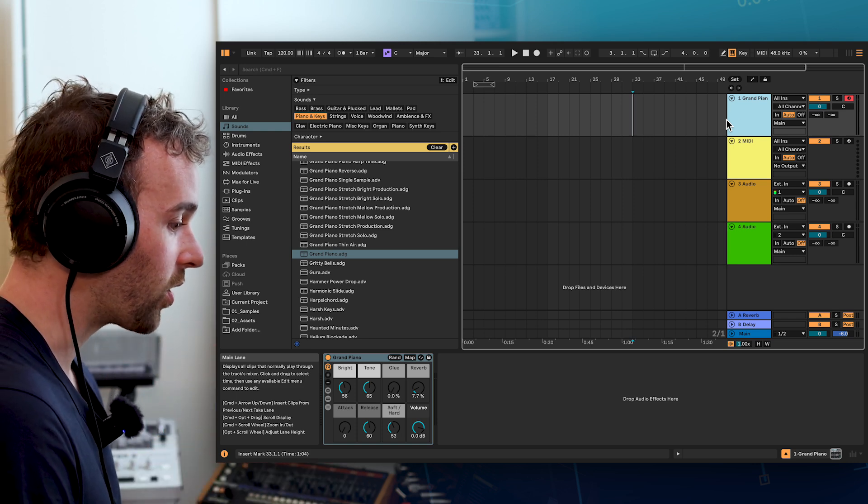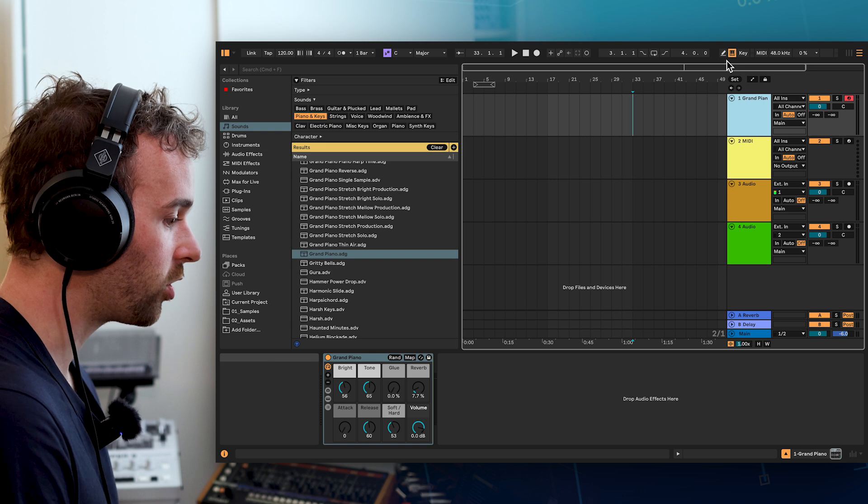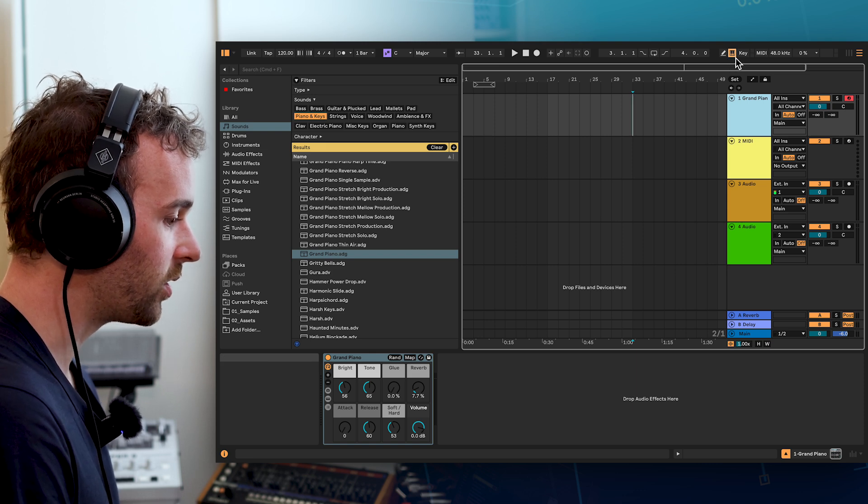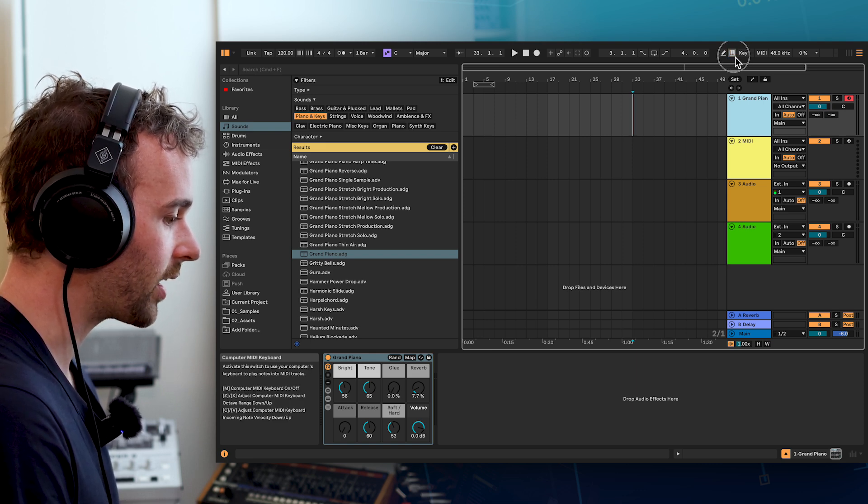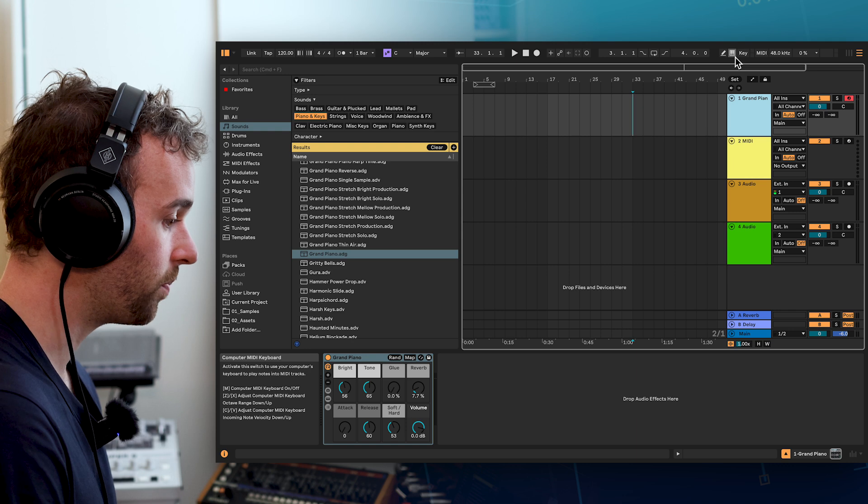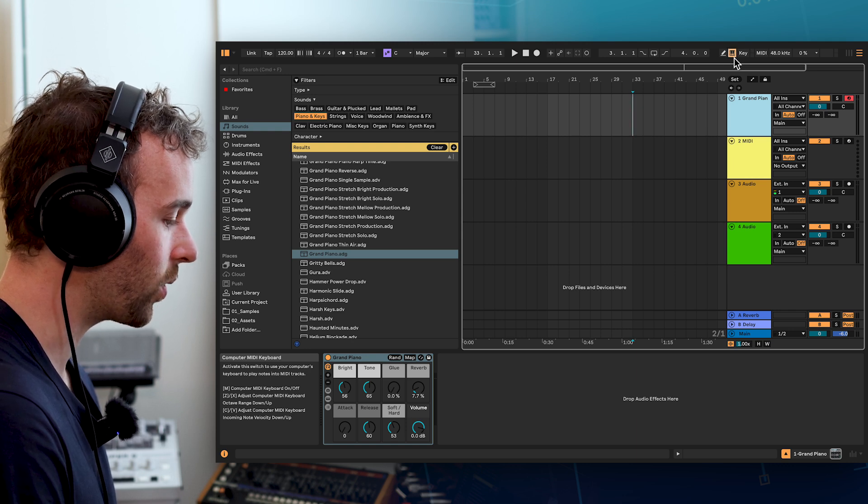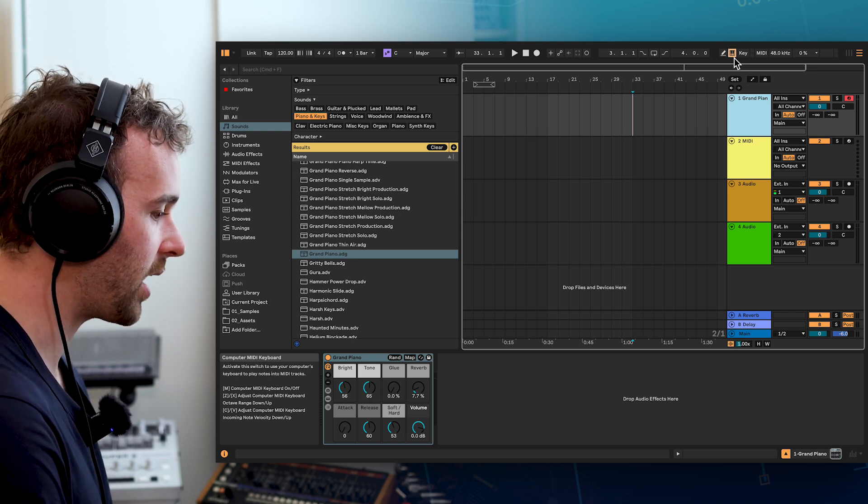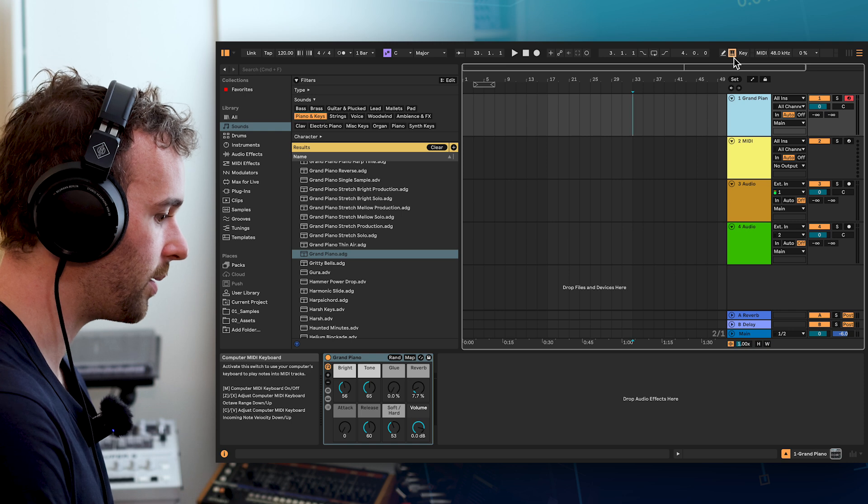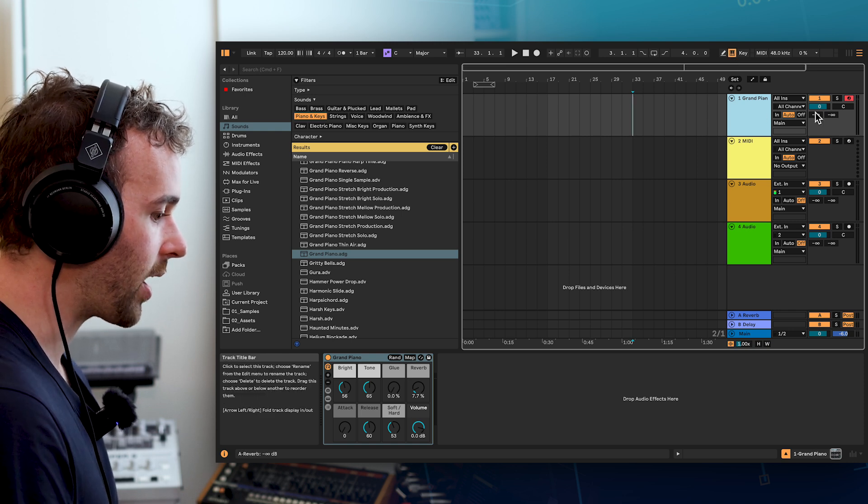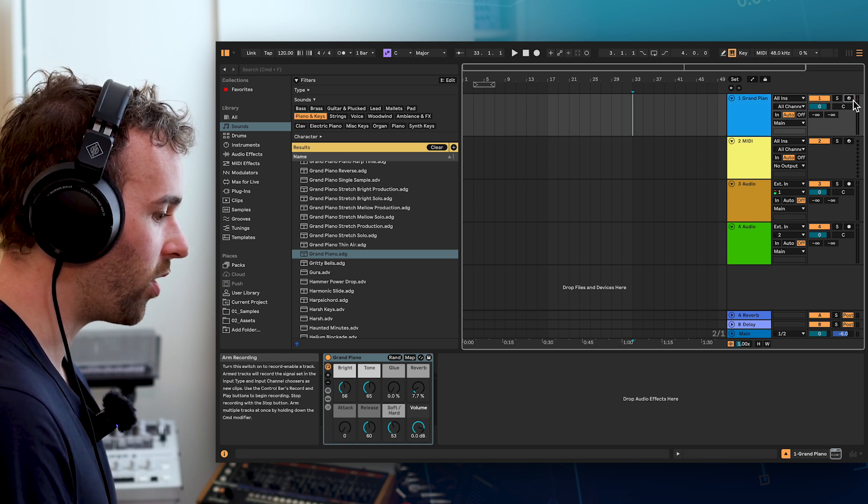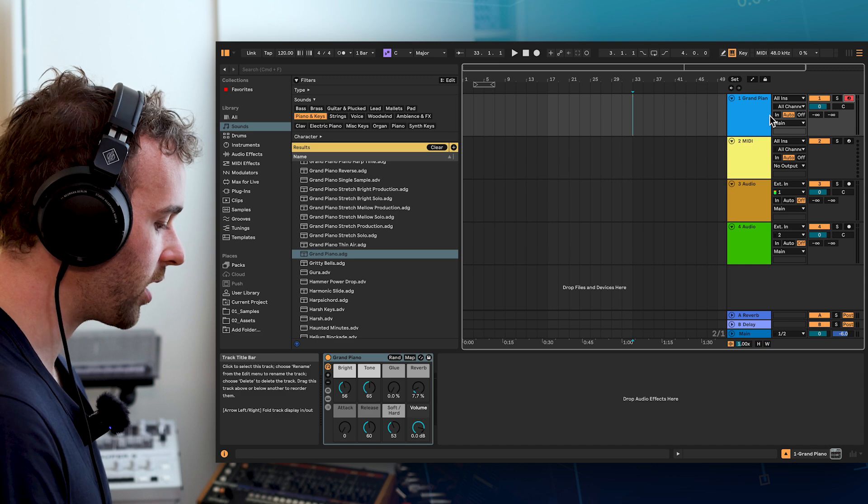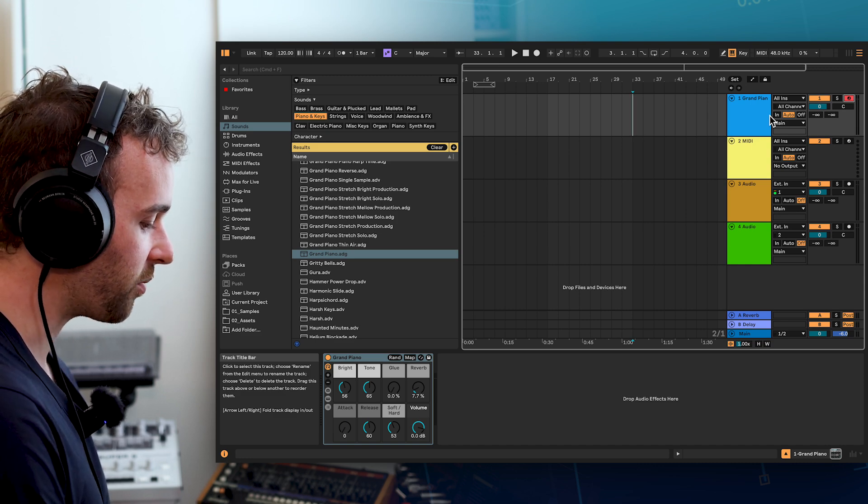In order to do this, we need to go up to the top on our control bar and make sure this little icon here that looks like a keyboard, a piano keyboard, is engaged in yellow. We can also do so by pressing the N key on our computer keyboard. And now, with this track armed with this red icon enabled, using the middle row of keys from A to L on our computer keyboard will be the white keys as a piano keyboard. And we can actually make this grand piano make some sound.